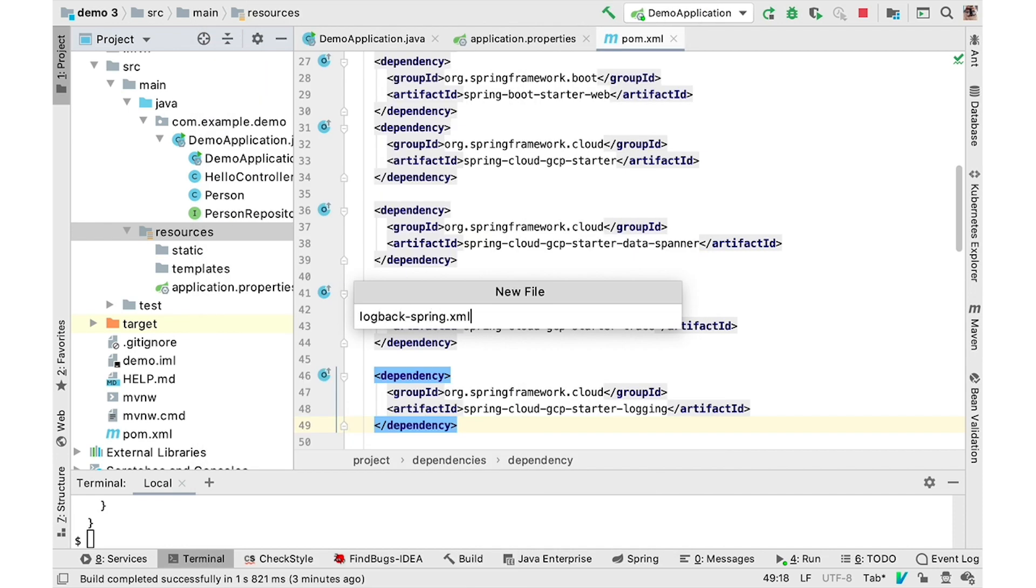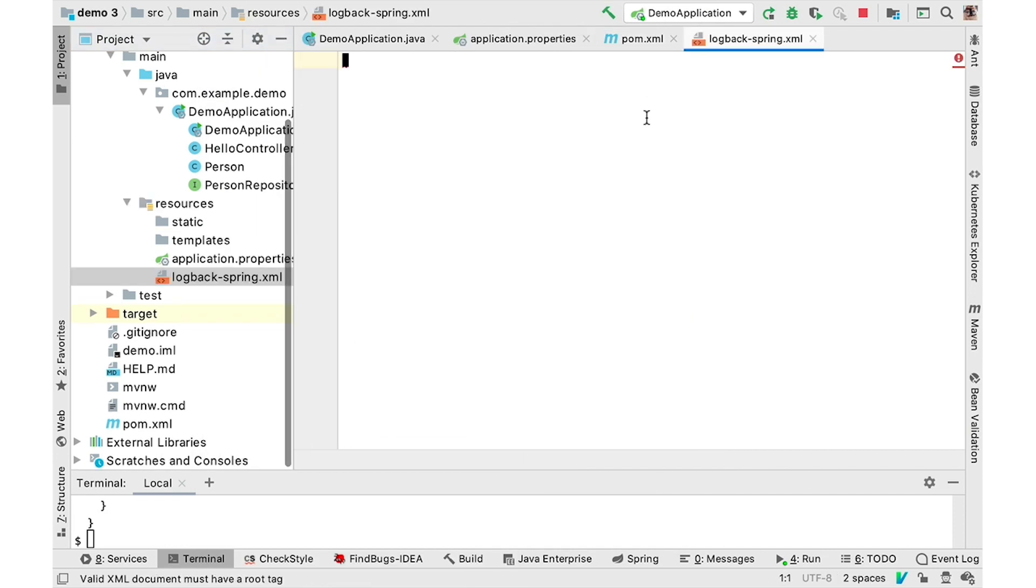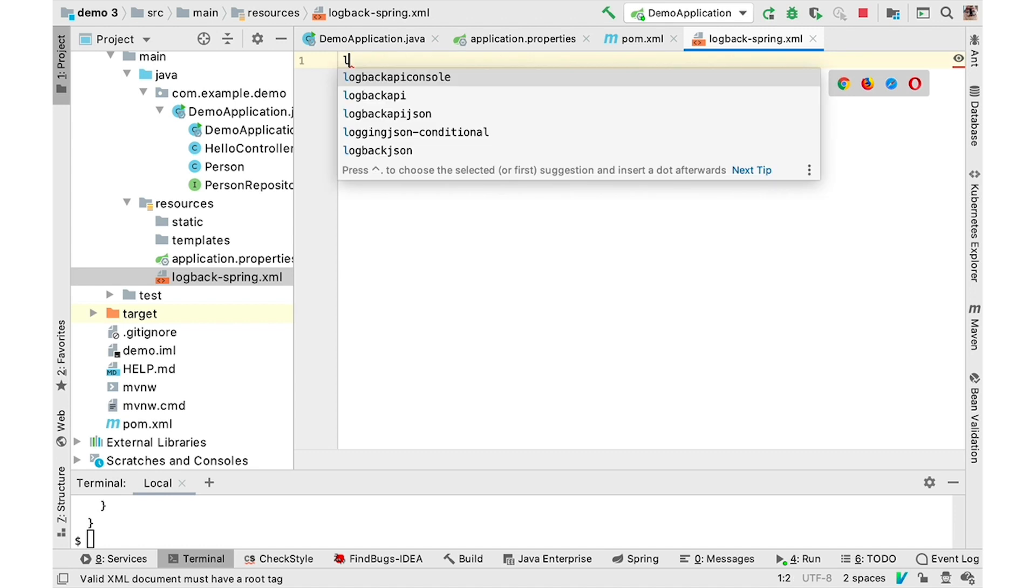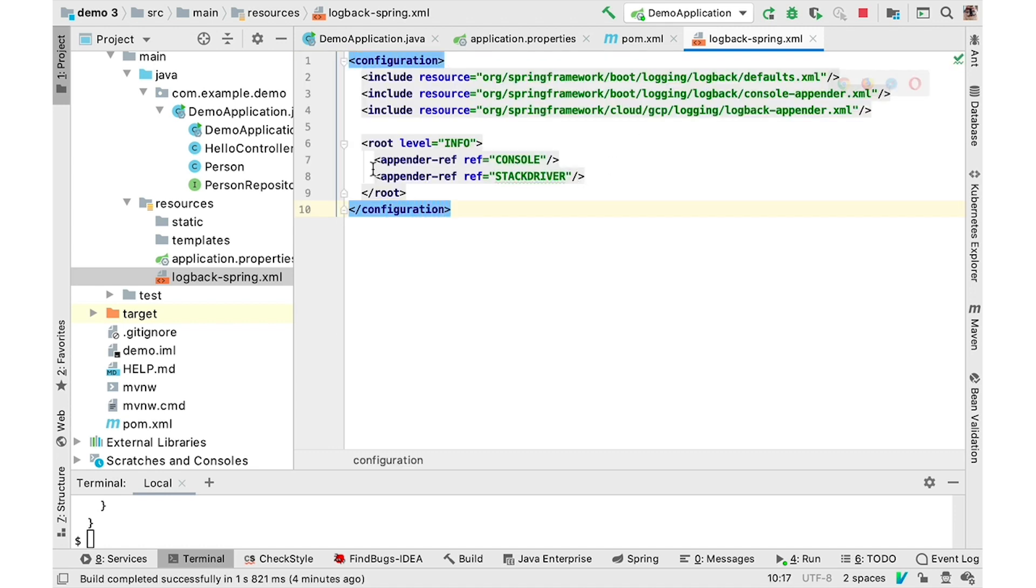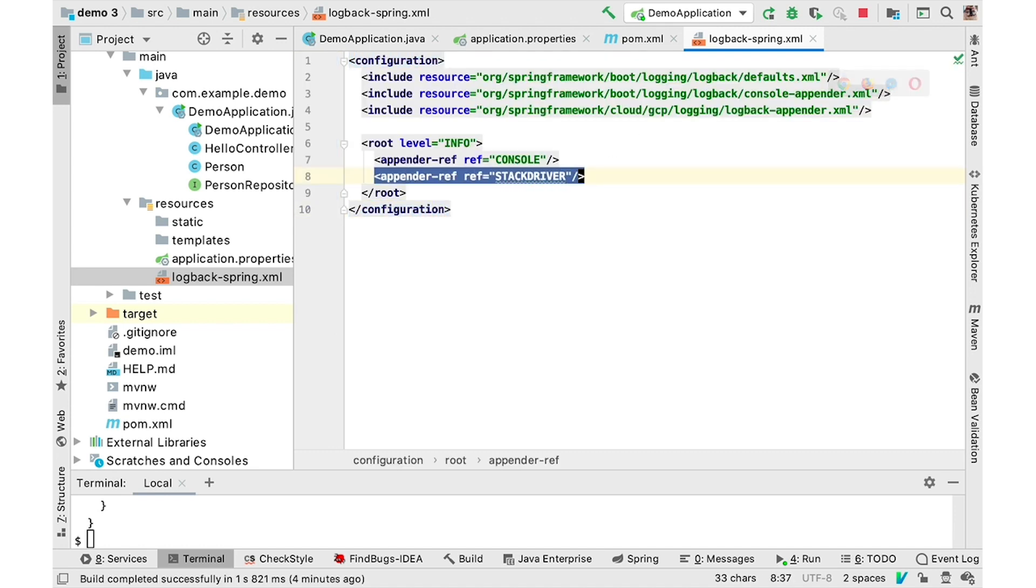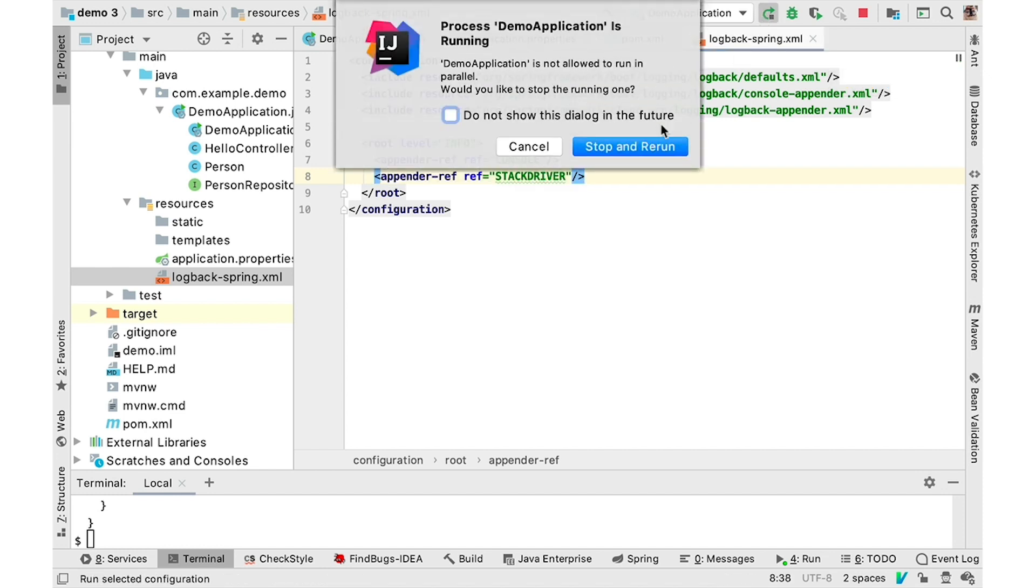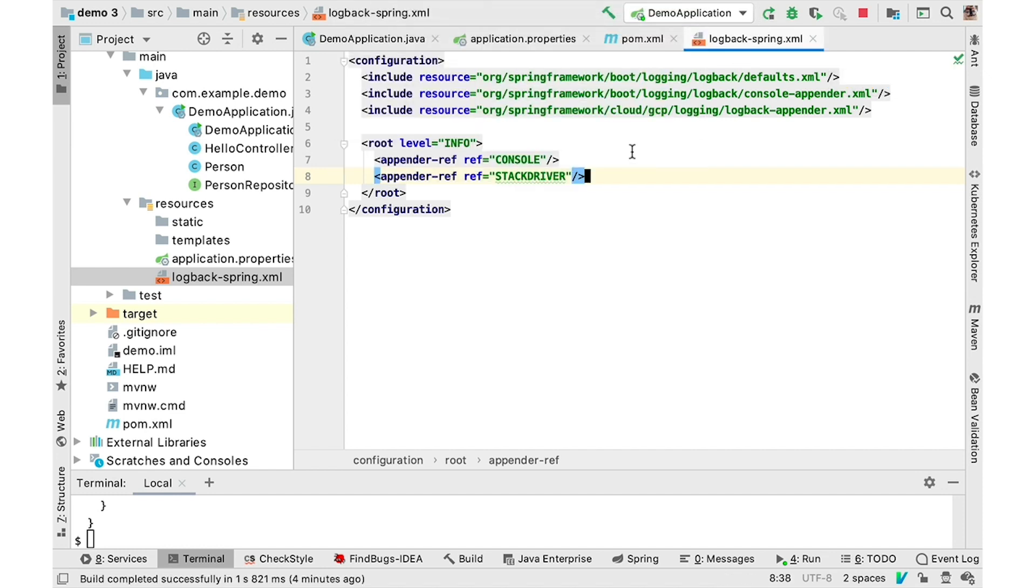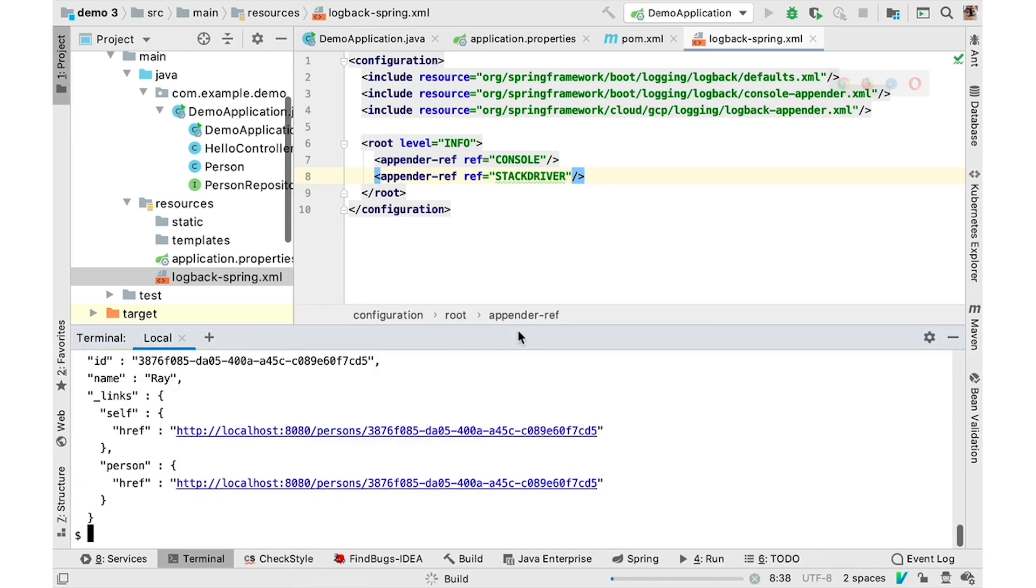There are two appenders you can use. If you're running on-premise, you can send log entries to the API. Or, if you're running in GKE, you can use the JSON appender to produce JSON format log entries that's understood by GKE.